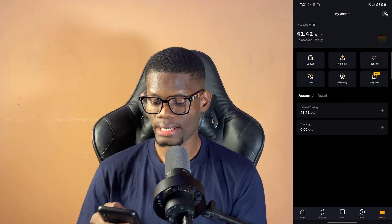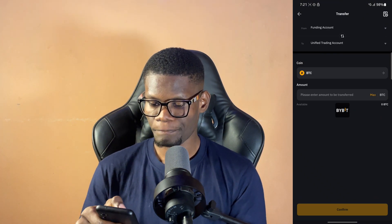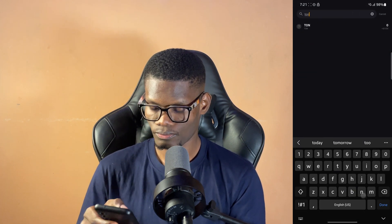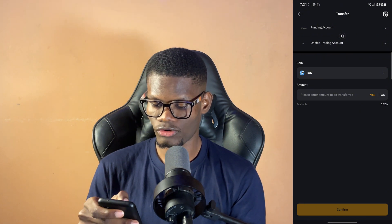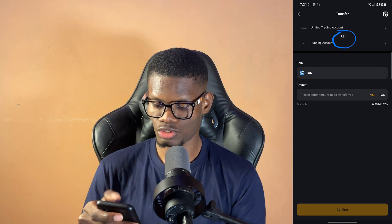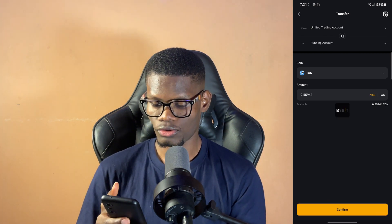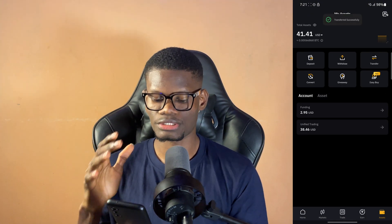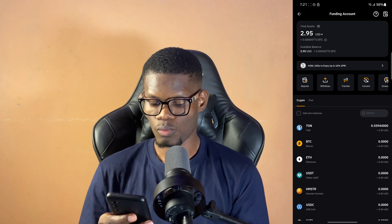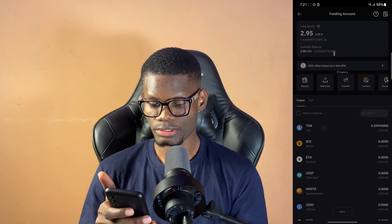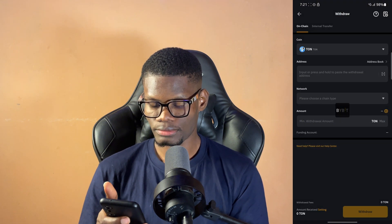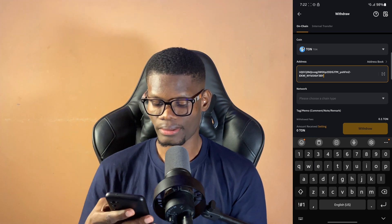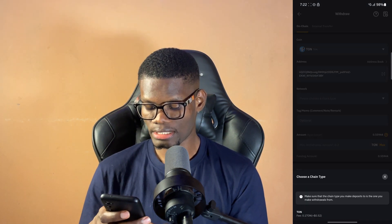Now I want to move it to my Telegram. What you do is go ahead and click on transfer, click on transfer again. Then click on the coin, then click on TON — search for TON. Click on TON, then switch from funding — just click on this circle and it'll switch automatically. Then click on max, then click on confirm. Now I've moved my TON from my unified trading account to my funding. So you can see right there. Then click on TON, then click on withdraw. On withdraw, what you want to do is go ahead and paste in the address you copied from Telegram, paste it there, click on network, then select the network which is TON.